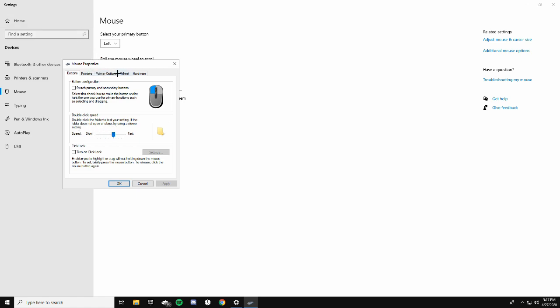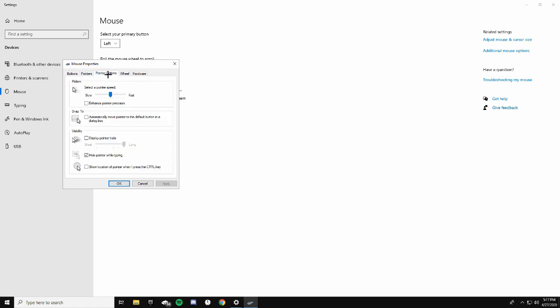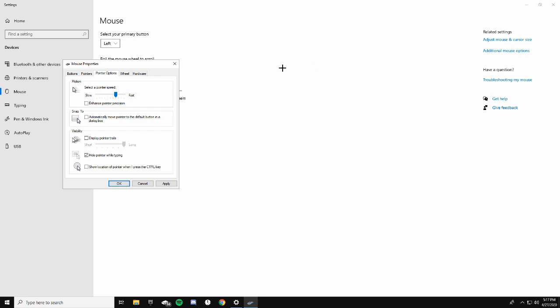Go over to Pointer Options. Enhance pointer precision is going to be automatically checked for you, but you don't want that. It makes it really precise but you want to be able to have it stop when you want it to stop and not keep going - that'll make your aim a lot better. You want the pointer speed to be all the way on slow, which will make your mouse really slow initially.